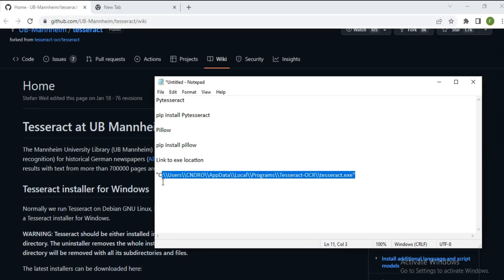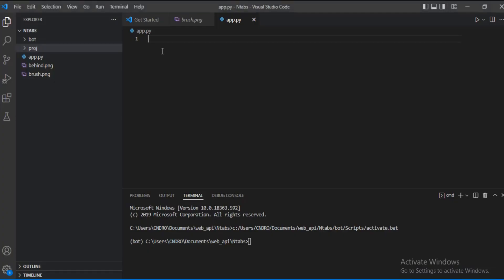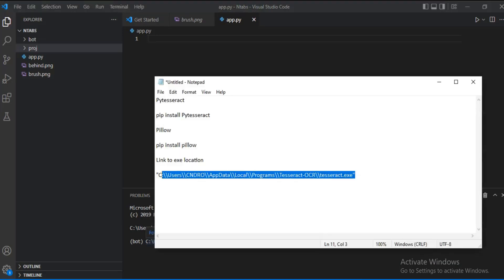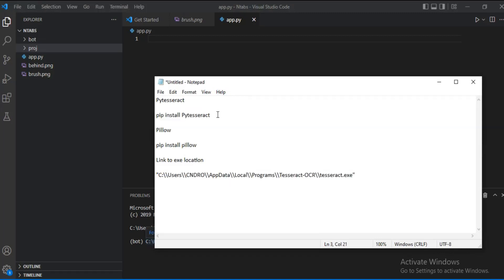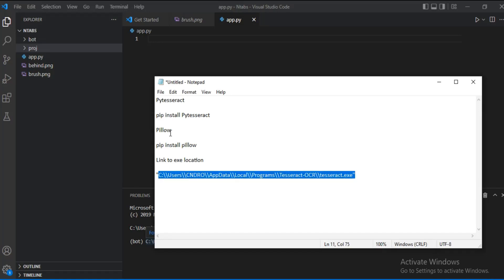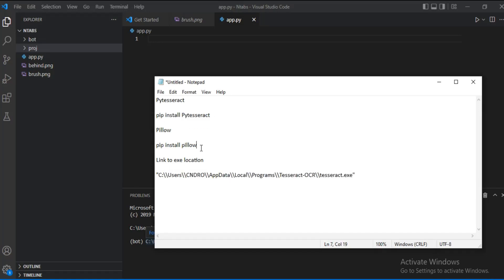I'll show you how you can convert an image to text in VS Code. Just like I mentioned, we need to install those libraries. Note that if you have the exe file, there's no need to use pip install for pytesseract anymore — since you have the exe file and its location on your machine. You just need to install the Pillow library via pip.